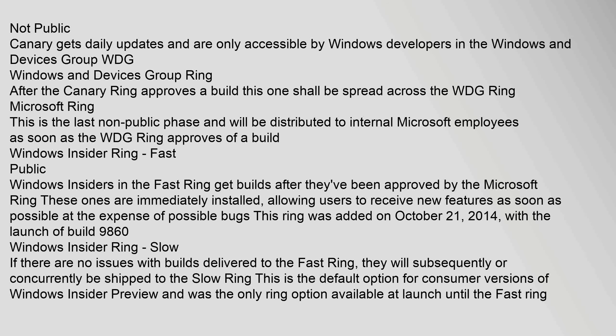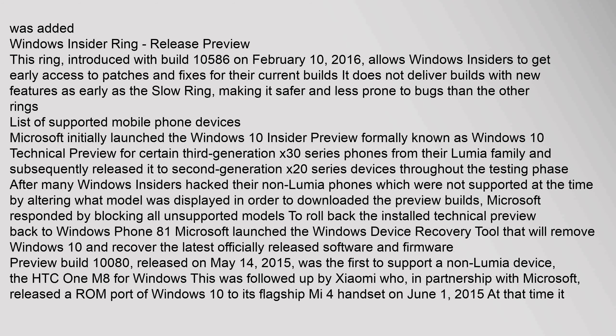Windows Insider Ring - Slow: if there are no issues with builds delivered to the fast ring they will subsequently or concurrently be shipped to the slow ring. This is the default option for consumer versions of Windows Insider Preview and was the only ring option available at launch until the fast ring was added. Windows Insider Ring - Release preview: this ring introduced with build 10586 on February 10, 2016 allows Windows Insiders to get early access to patches and fixes for their current builds. It does not deliver builds with new features as early as the slow ring making it safer and less prone to bugs than the other rings.